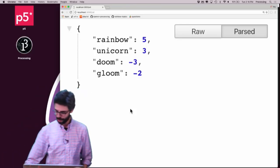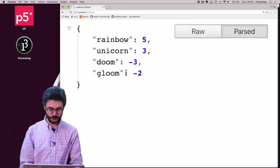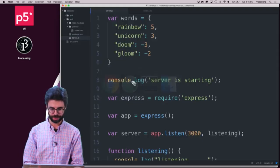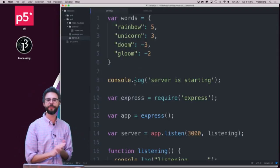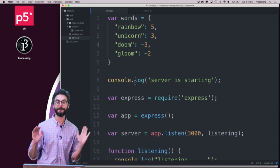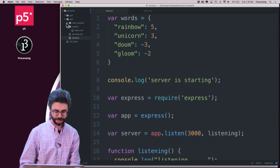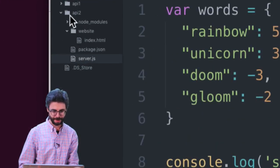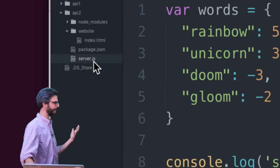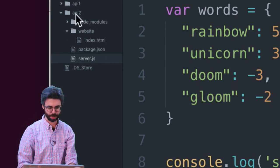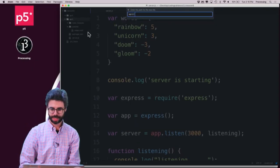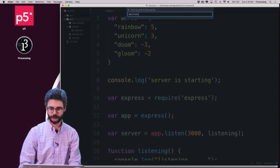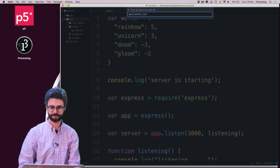So back over here, I'm going to go back to the code. And the first thing I want to do is let's just actually make that JSON file ourself. So right here, in my Node project, where my server code is, I'm just going to create a new file. And I'm going to call it words.json.